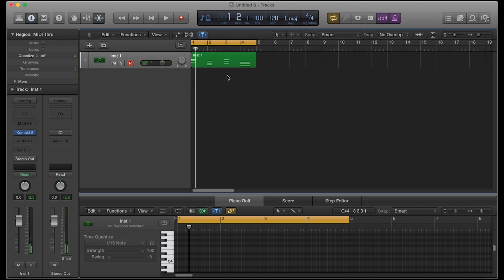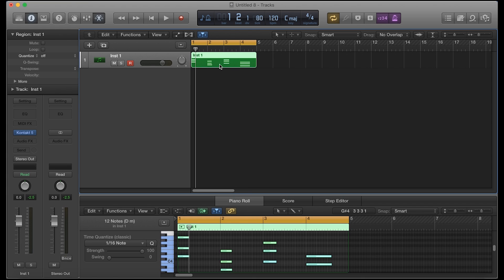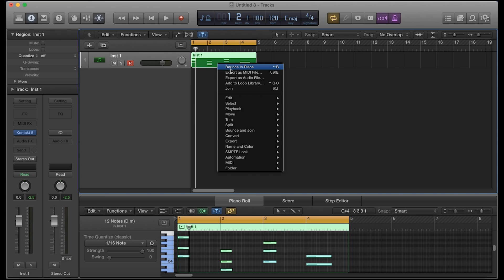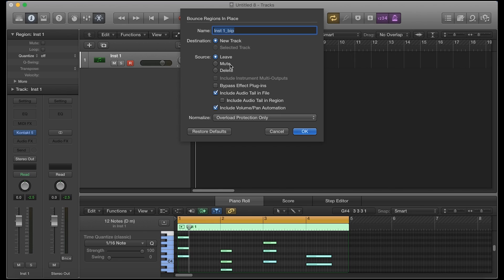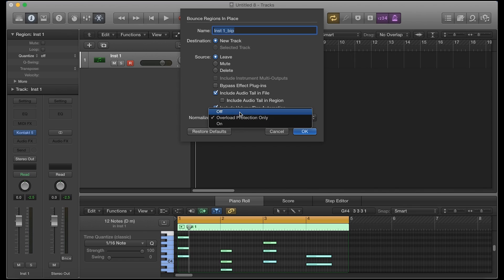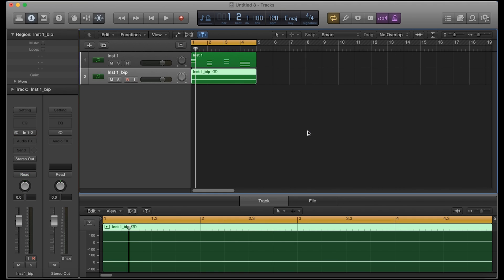One thing I want to mention is that you cannot actually create a tape stop effect on MIDI notes — you're gonna have to bounce this first in place. For those of you that use Logic, you know how to bounce MIDI sections into place. All you have to do is select your MIDI region, right-click it, and then say bounce in place. In these parameters, I like to keep the source on leave — by default it is on mute, which will mute the MIDI section out. I usually turn off normalizing and then include the tail, and click OK.